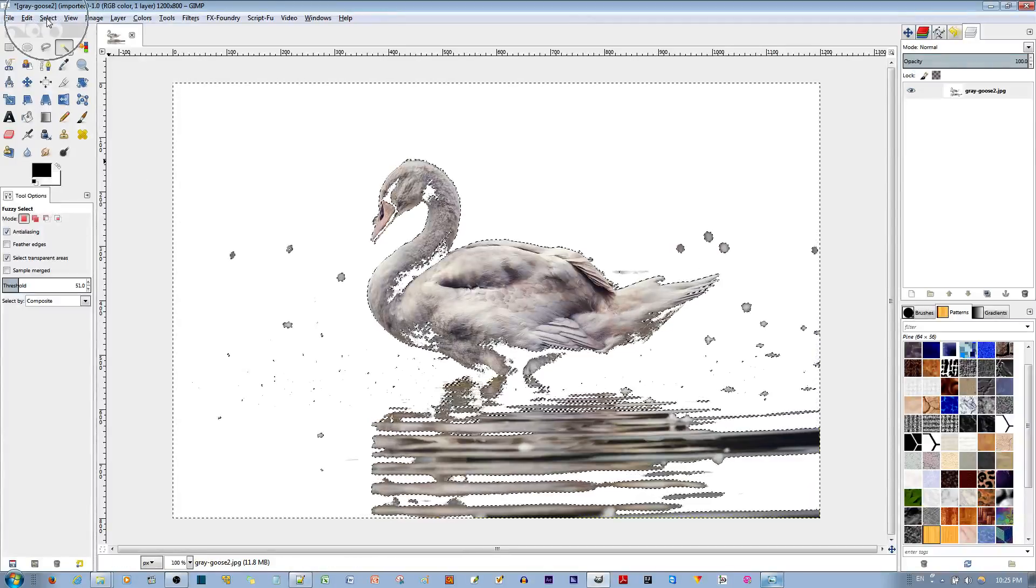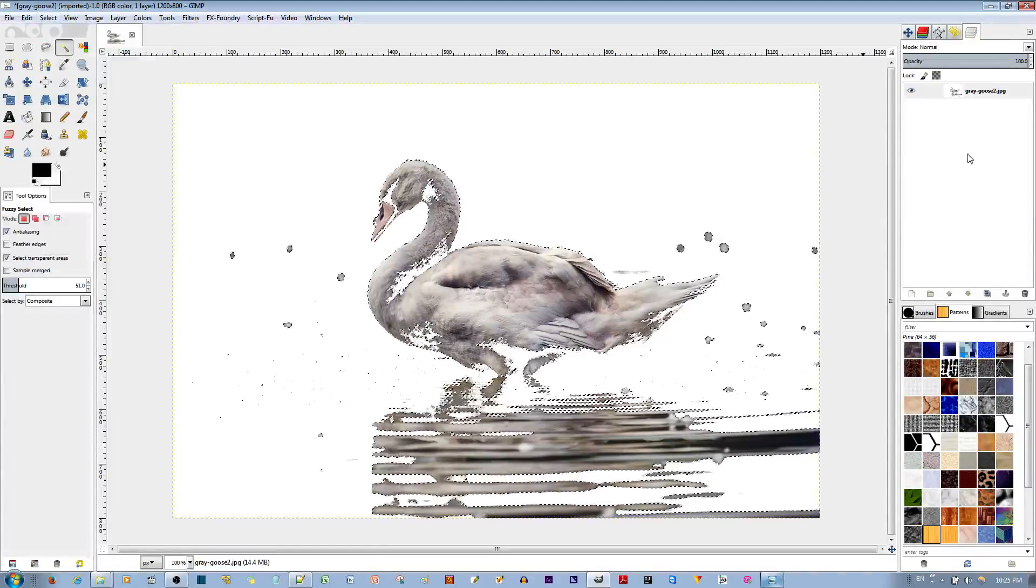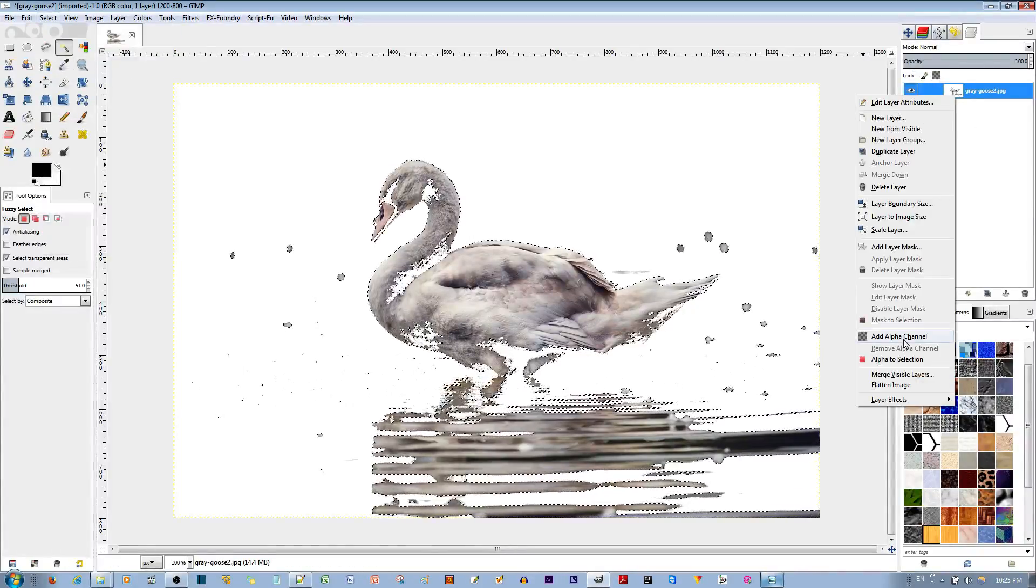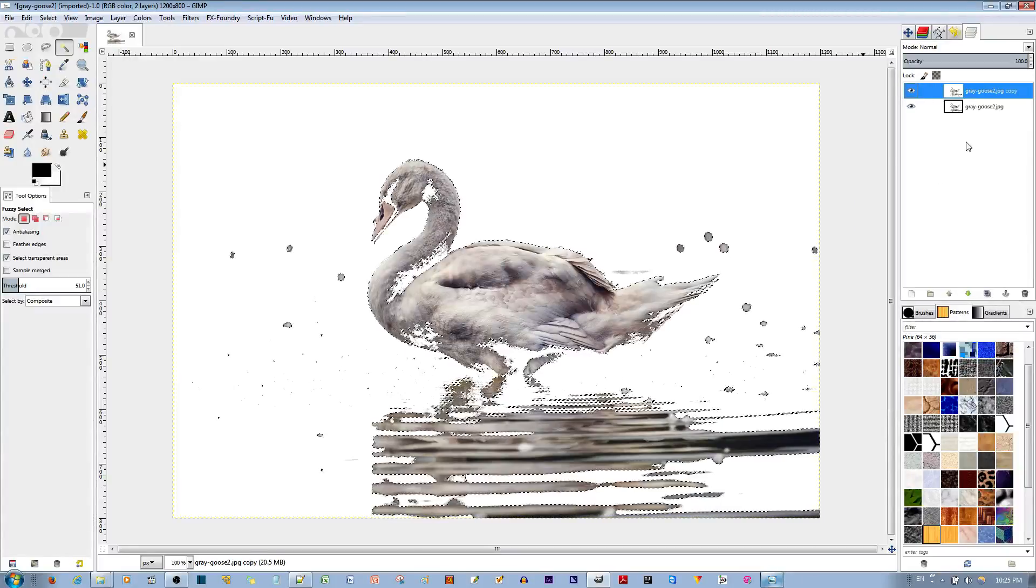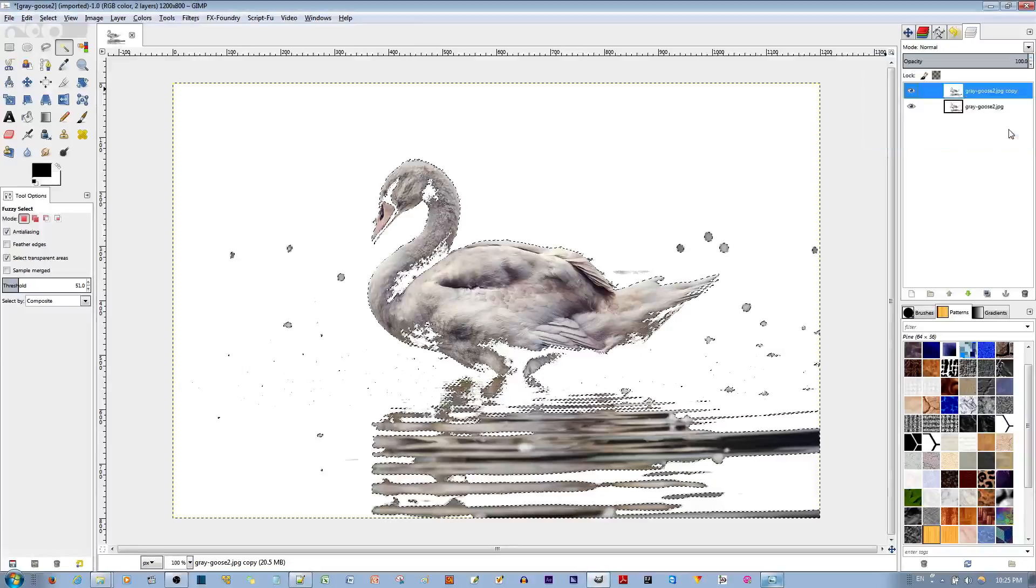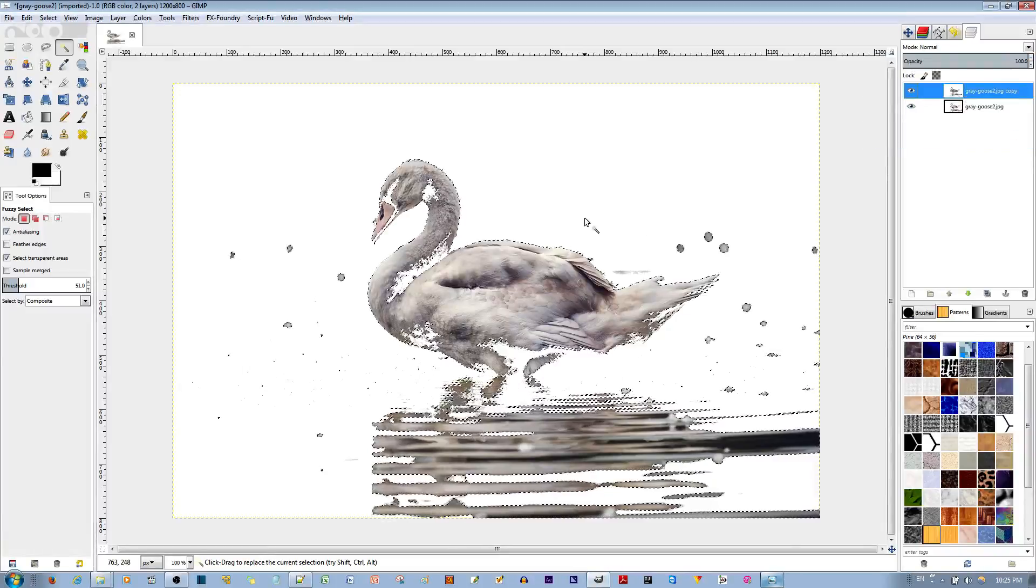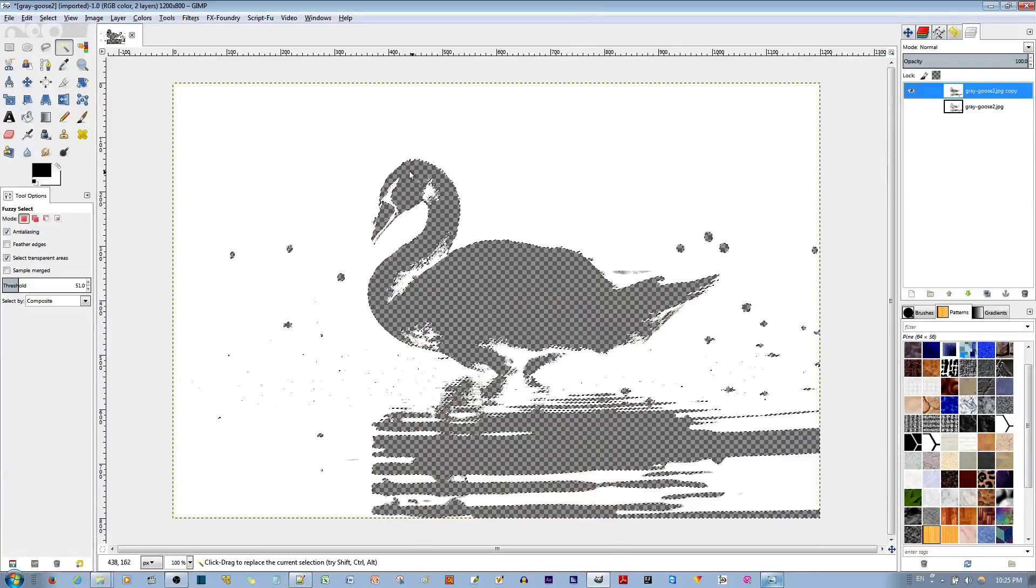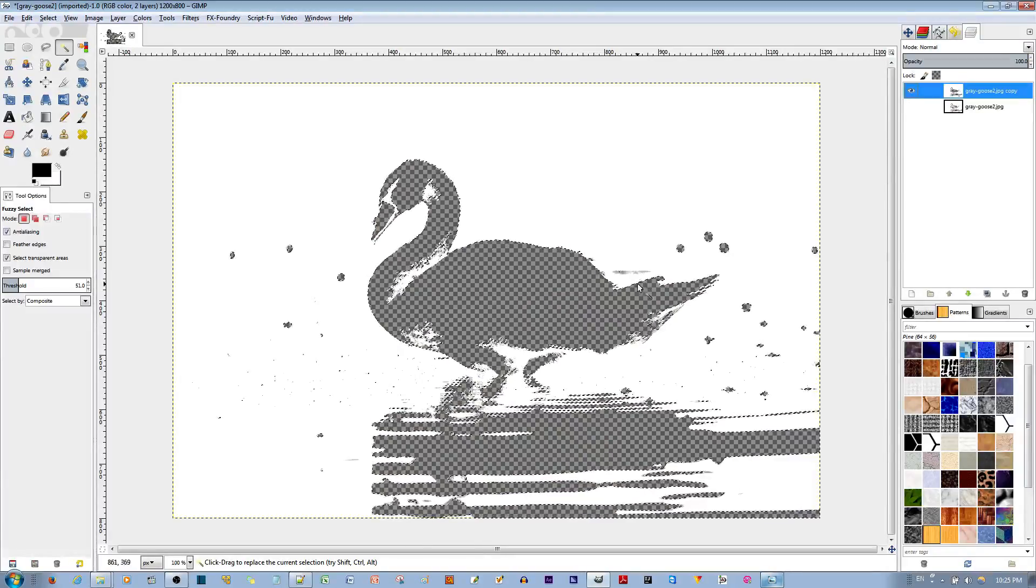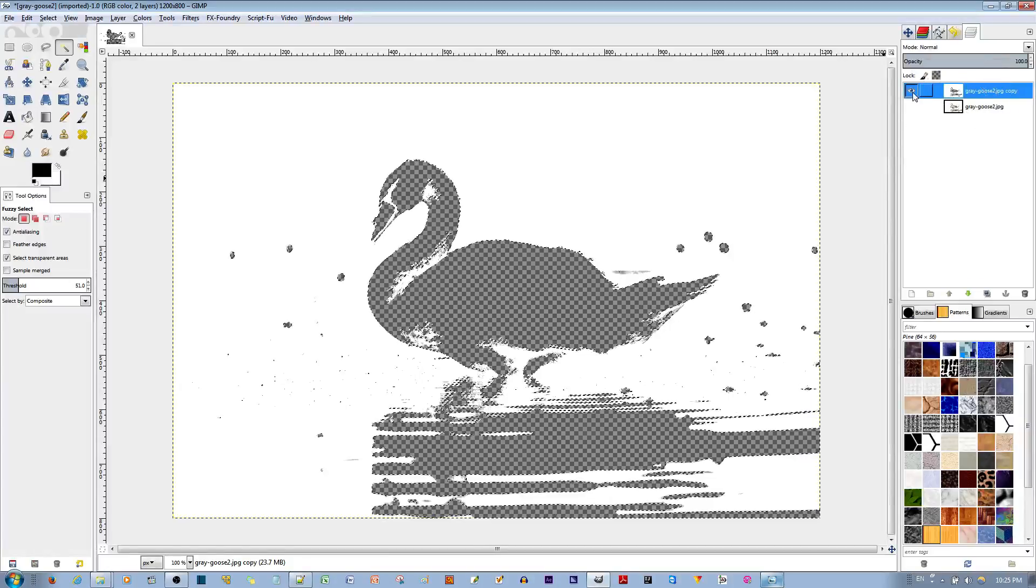I'm going to go to selections and invert that selection. Before I do this, I'm going to add an alpha channel so I can have transparency to work with when I delete it. Now with the first layer selected, go ahead and hit the delete key. Once I make the second layer invisible, I have a transparent silhouette which I'm going to fill a pattern with by using the second layer.